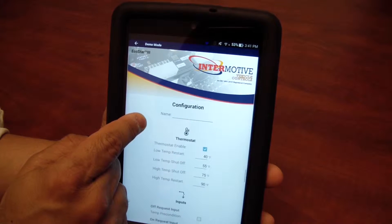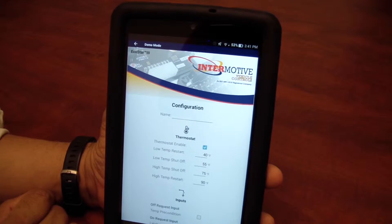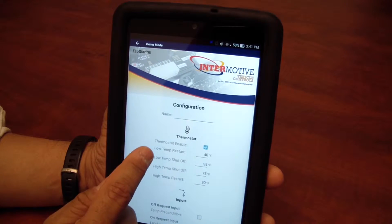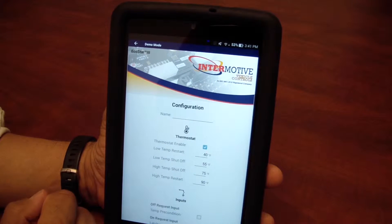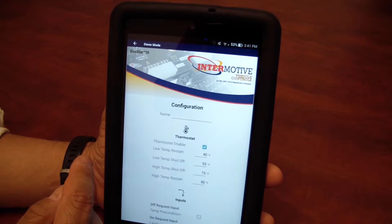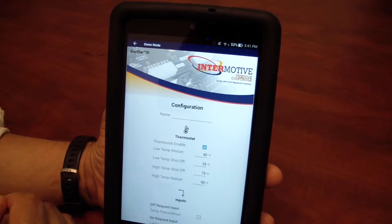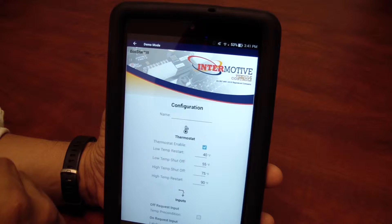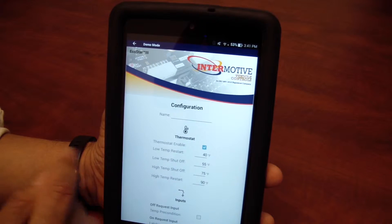Next is actually setting the thermostat. Here's where you get to decide at what temperature you want to restart the engine, and then at what temperature you want to shut the engine off — both for cold and for heat.